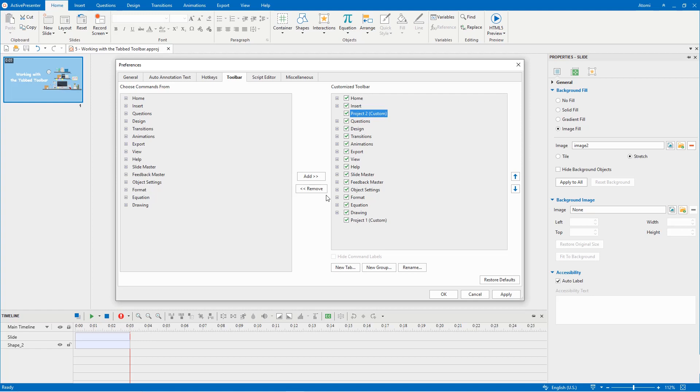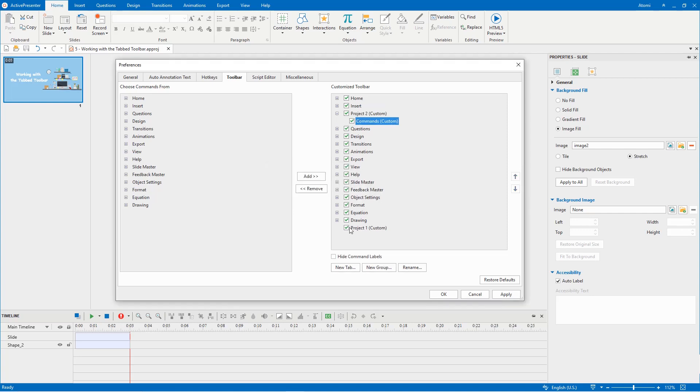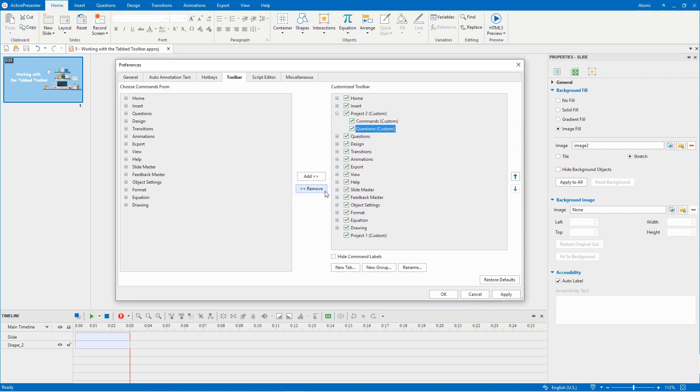In order to create a new group, select the tab you want to add the group into, then click the new group button and name the newly inserted group. Do it again if you need more groups. The newly created tab and groups are marked with the custom label.